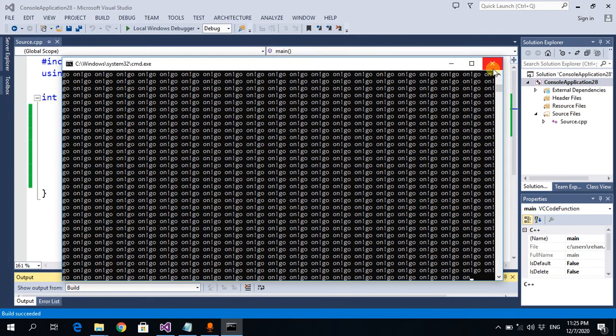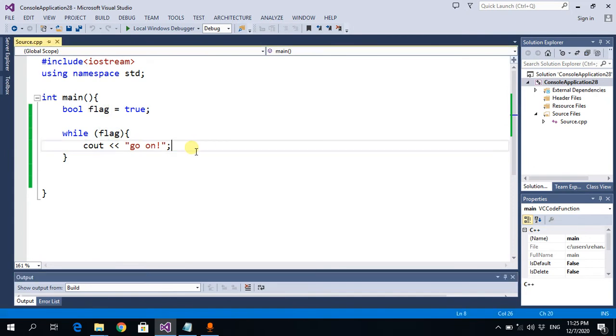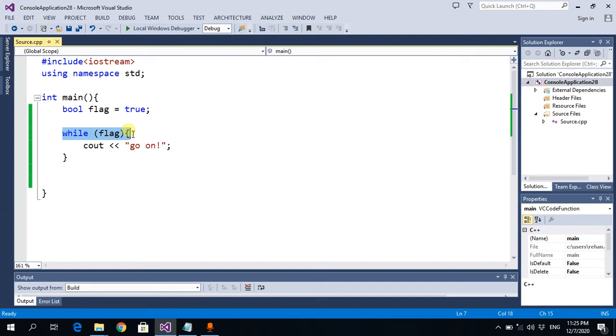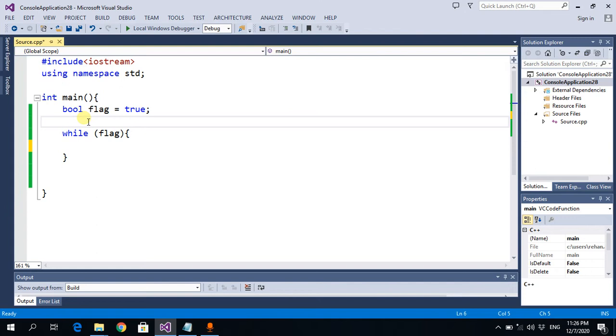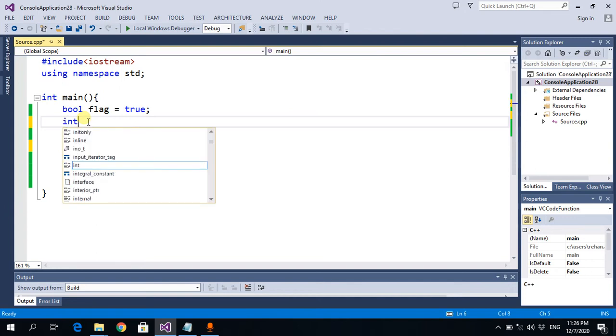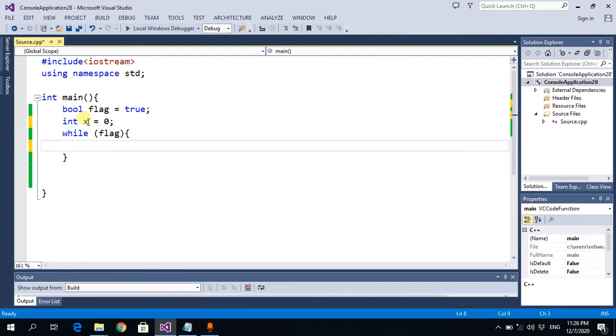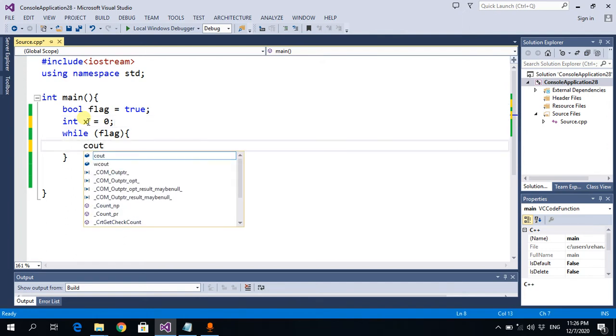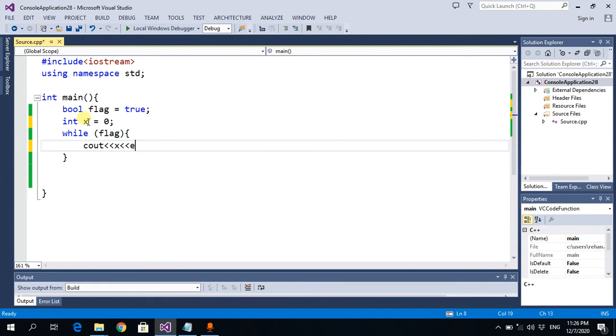For that, let's take the same counter example again. We want to print the counting from 0 to let's say 50. Initially, I declare a variable X with value 0, and then I print that X.